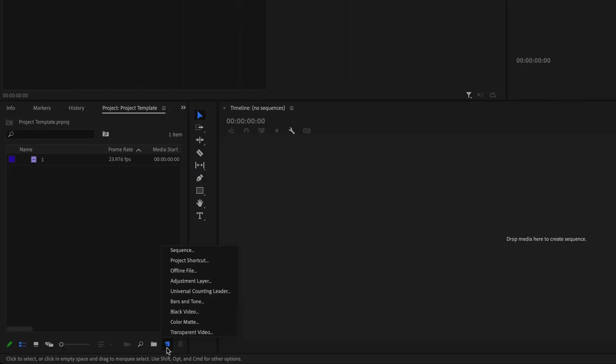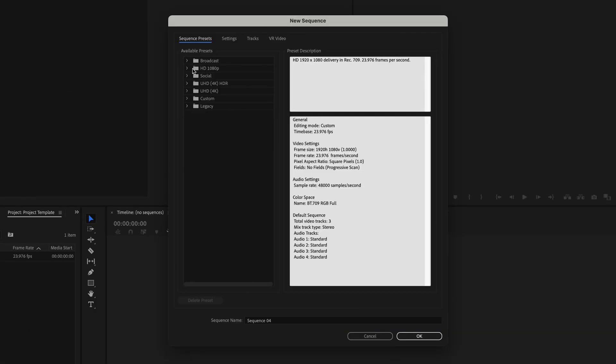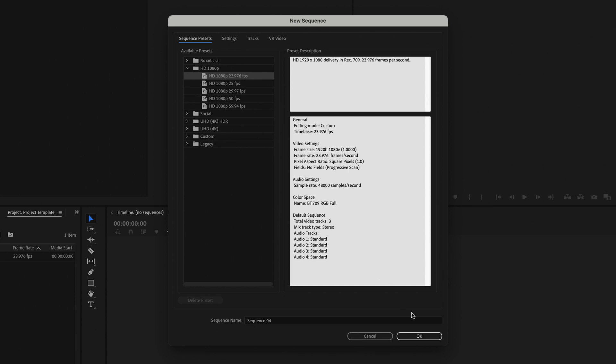In this video, I'm going to share with you the secret to exporting high quality video in Premiere Pro 2024. Here inside Premiere Pro, I'm going to go down to new item, sequence, and then go up to HD 1080p and select 1080p 23.976 frames per second, because that's what I shot my video at. You can select whichever one is specific to you, and then click OK.